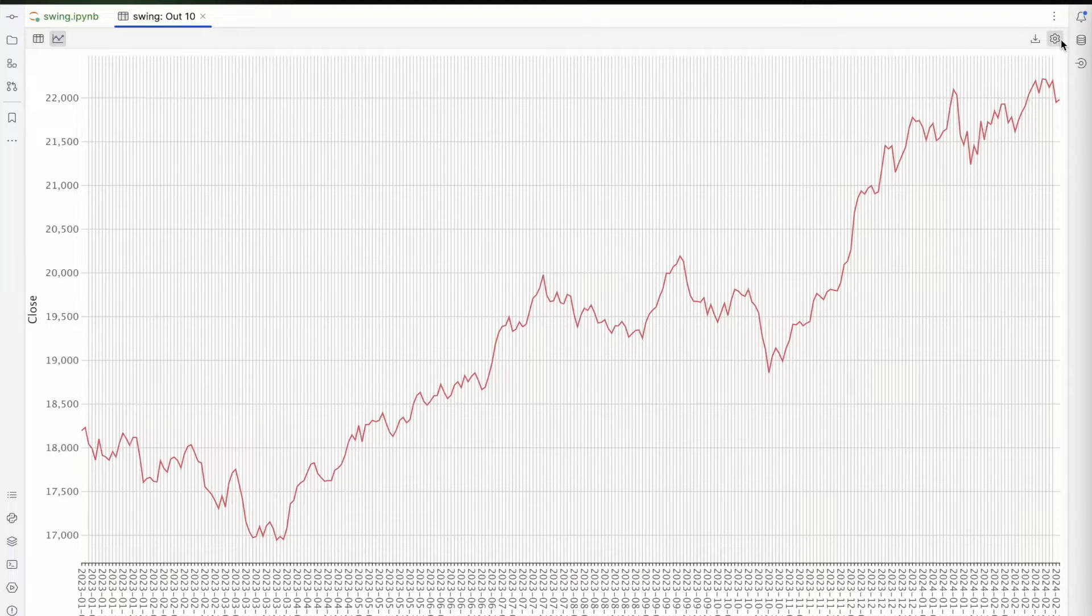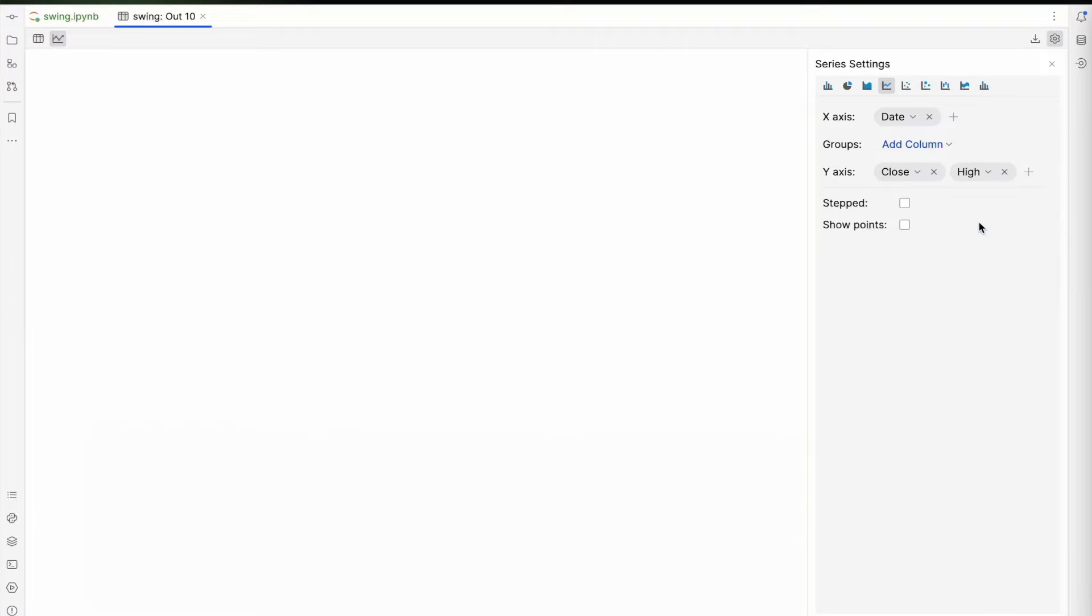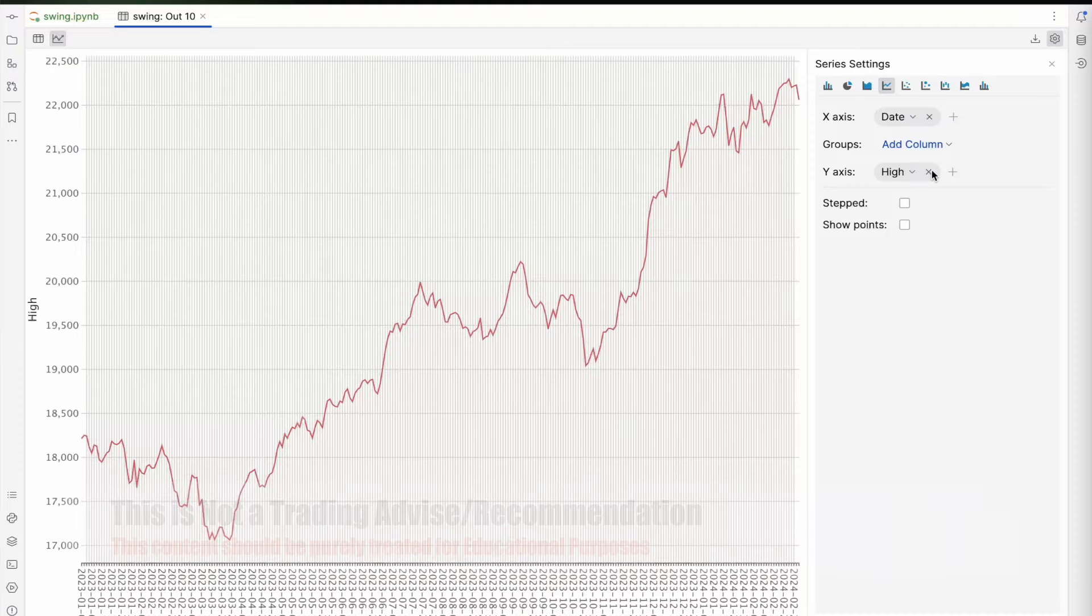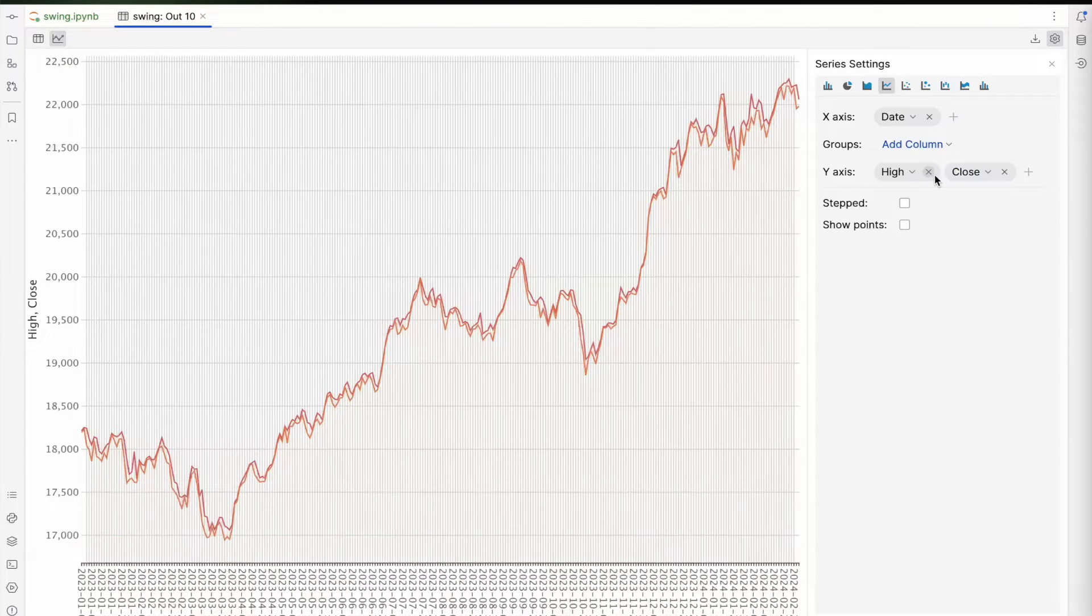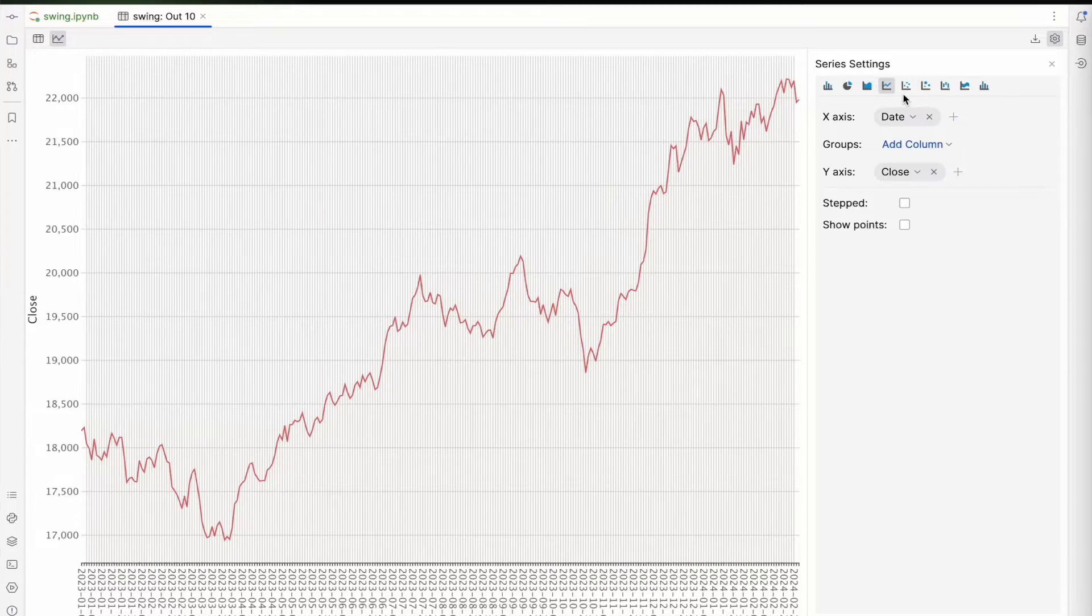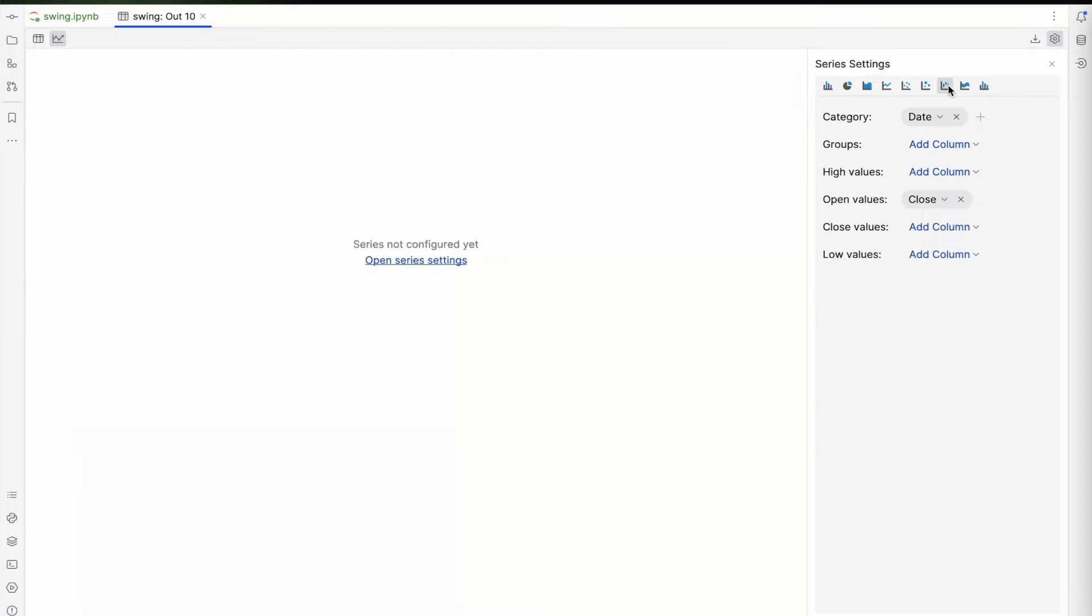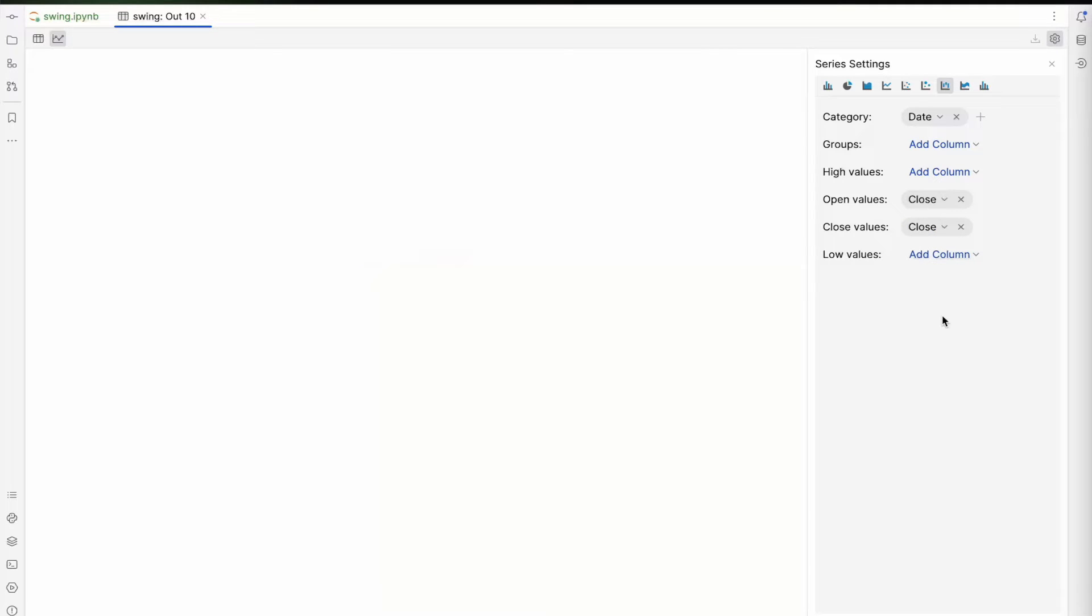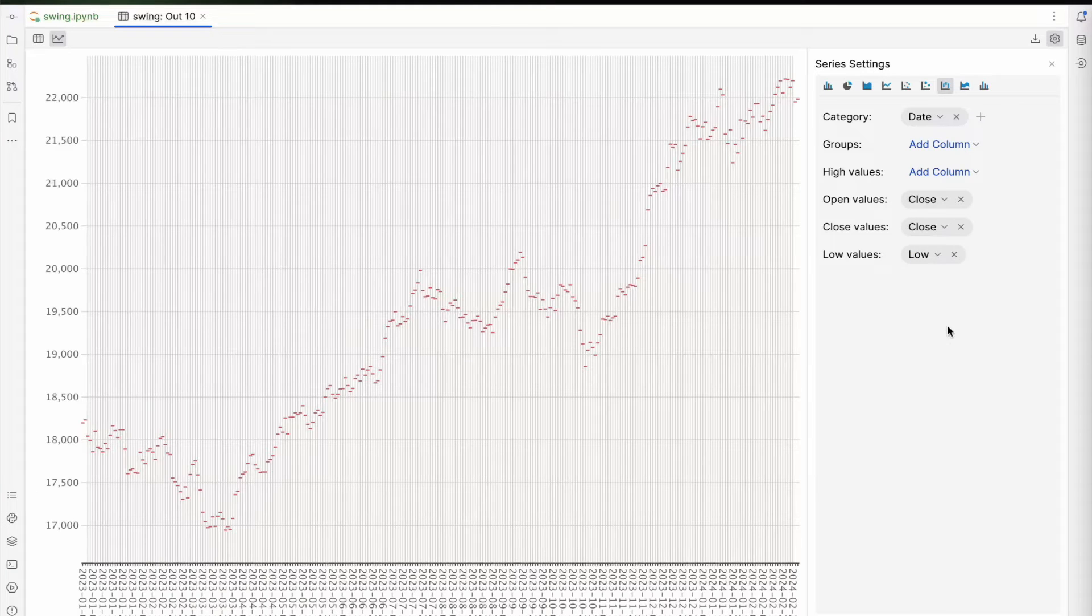What you can do here in this tool is quick customizations. For example, if you want to add high and close, you can add multiple charts very quickly. You can even do groupings, change the line type. I don't think dotted will make any sense. You can do a stock chart, which is more of a series-type data.